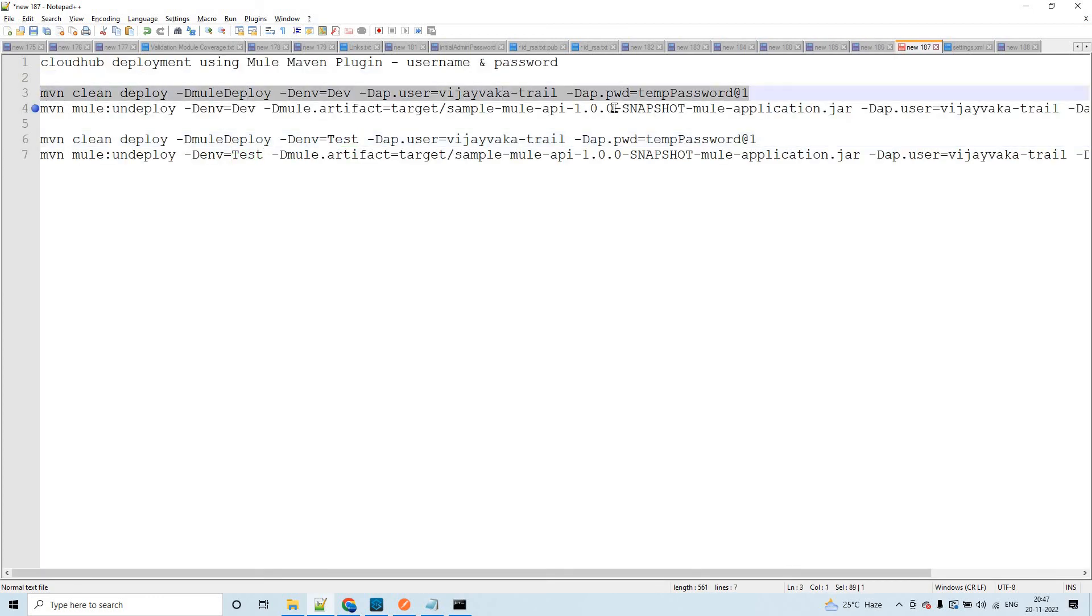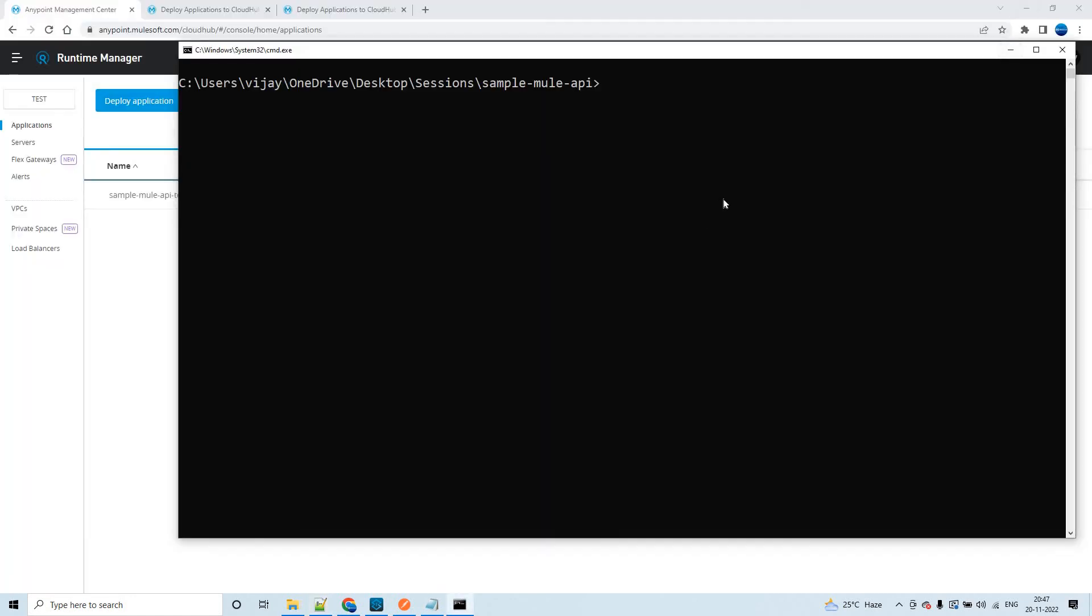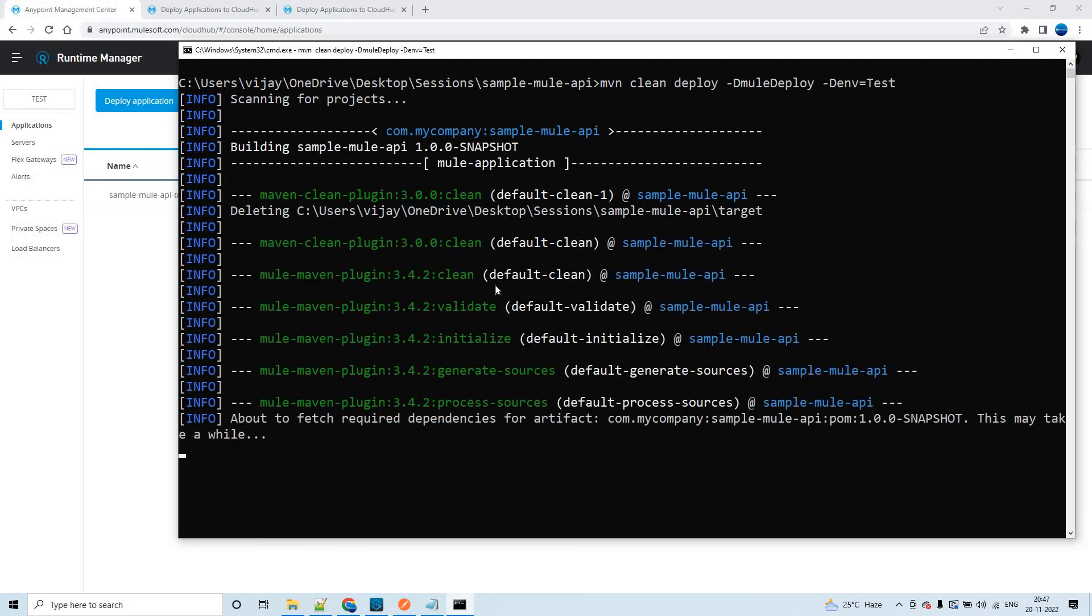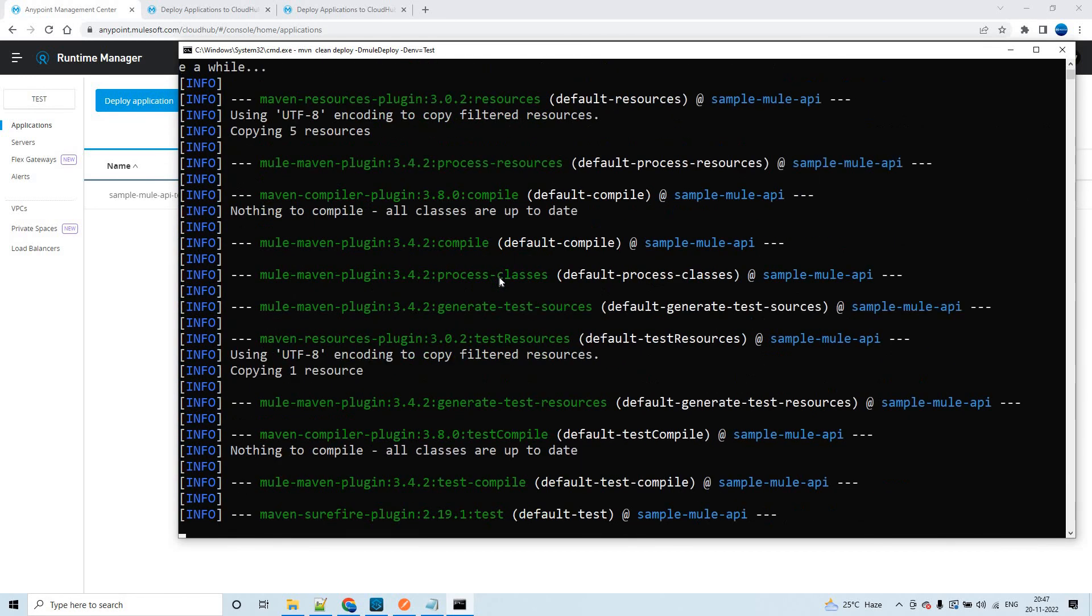Let's take the same Maven command, and this time we need not send the password and the username. Let me change it to test because we would like to redeploy to test environment. Let me hit enter and ideally this should work. Let's see how it goes.